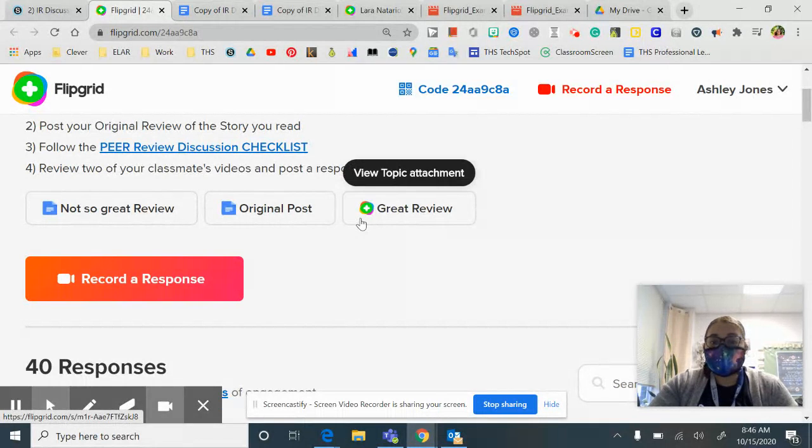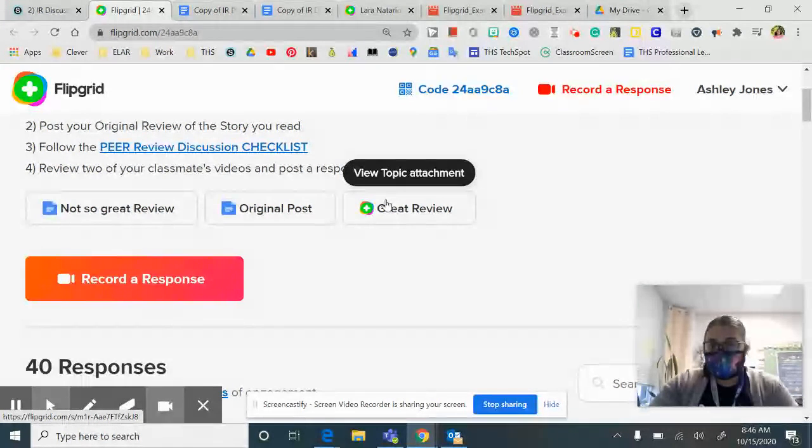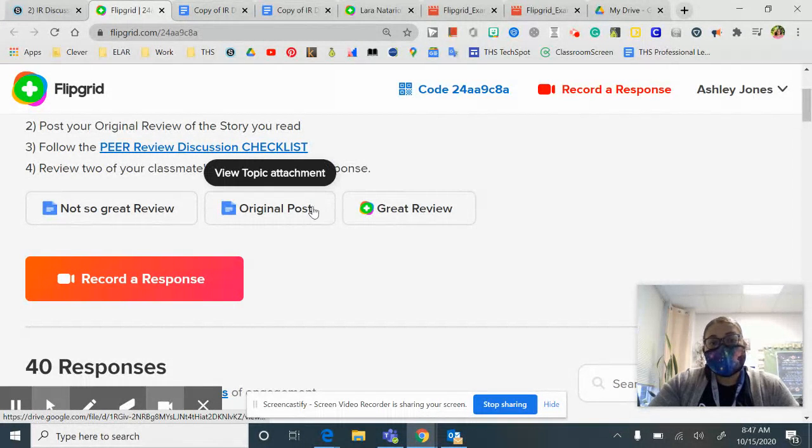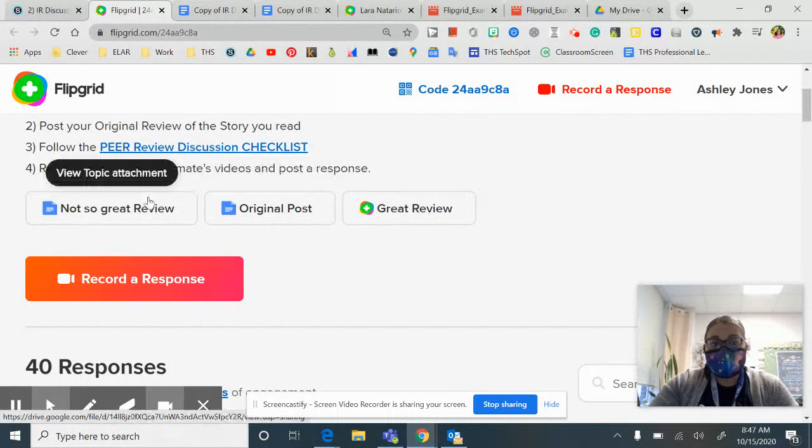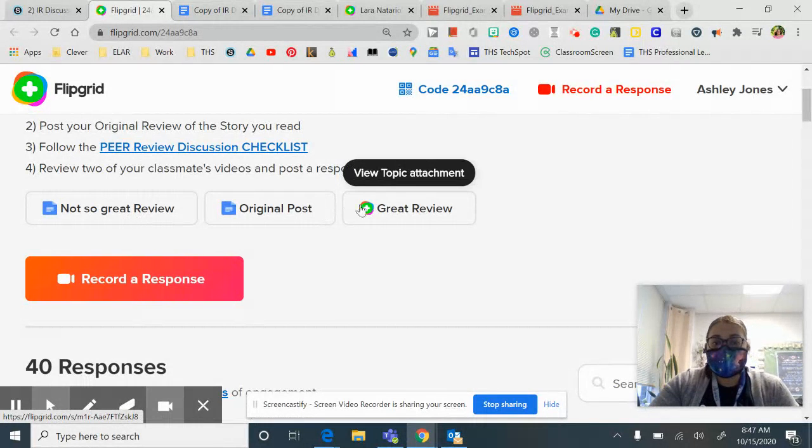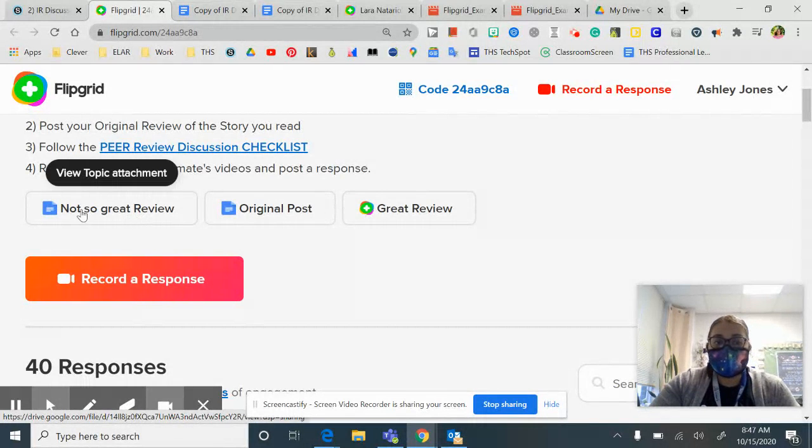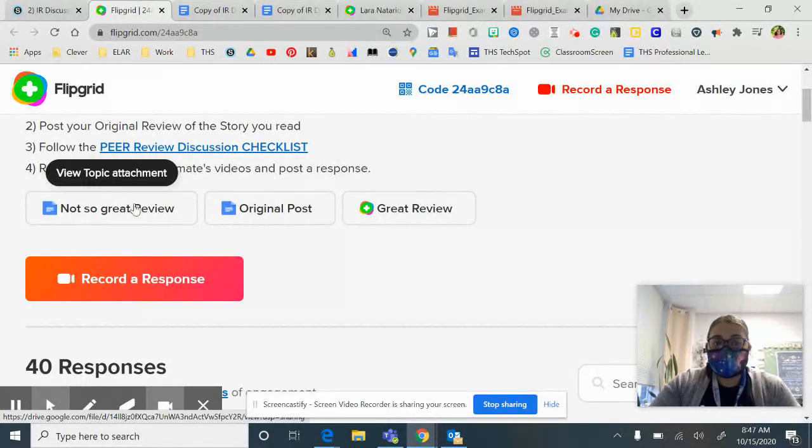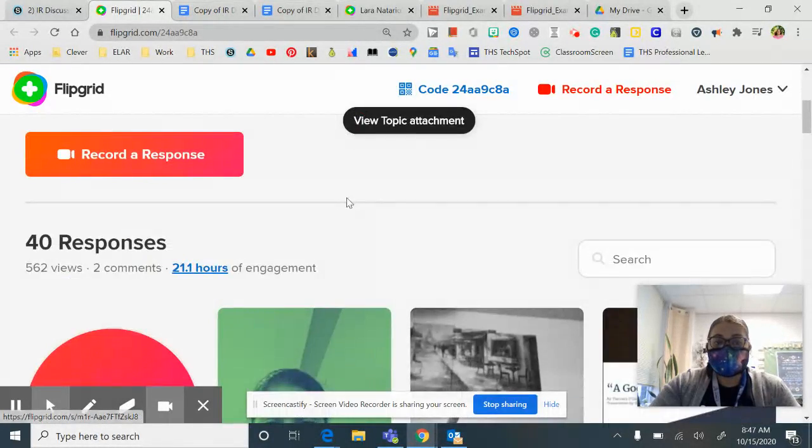Here are links to a great review, a great original post and a not so great review. So click on these to help you kind of gauge what yours should sound like.